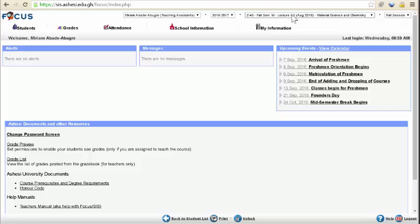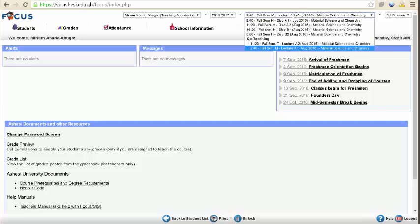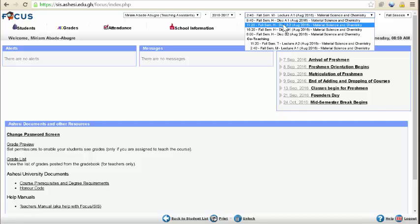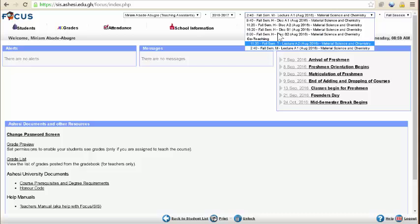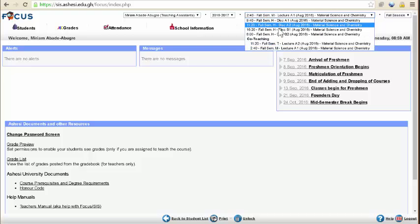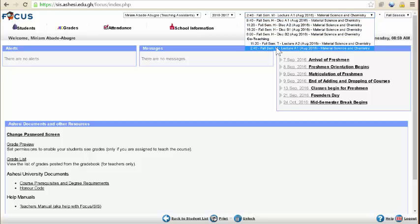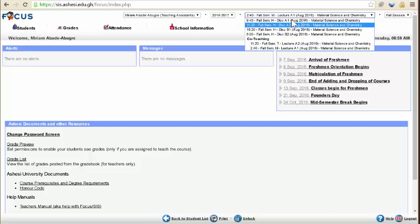Hey, hello. I'll be going through attendance. What we are seeing here, if you have your login, after you get in, you have the different days. These are all the courses. It's section by section, not the entire course.